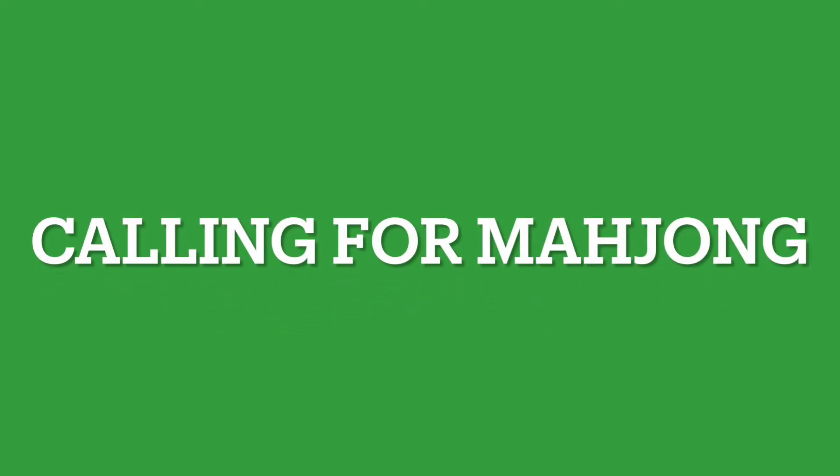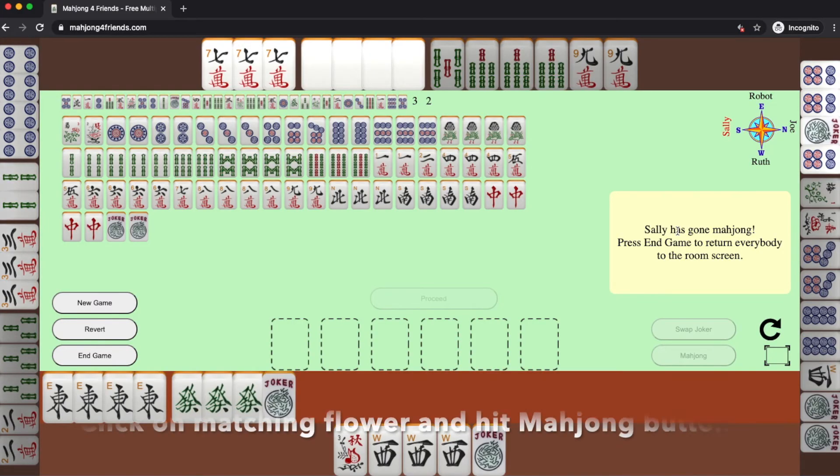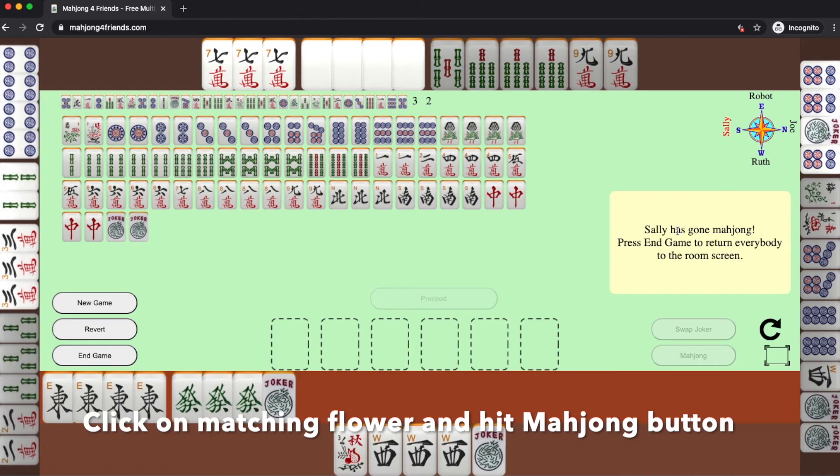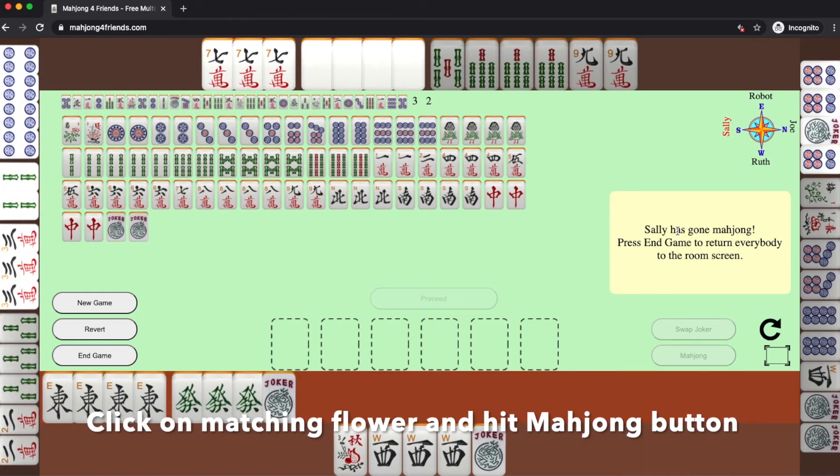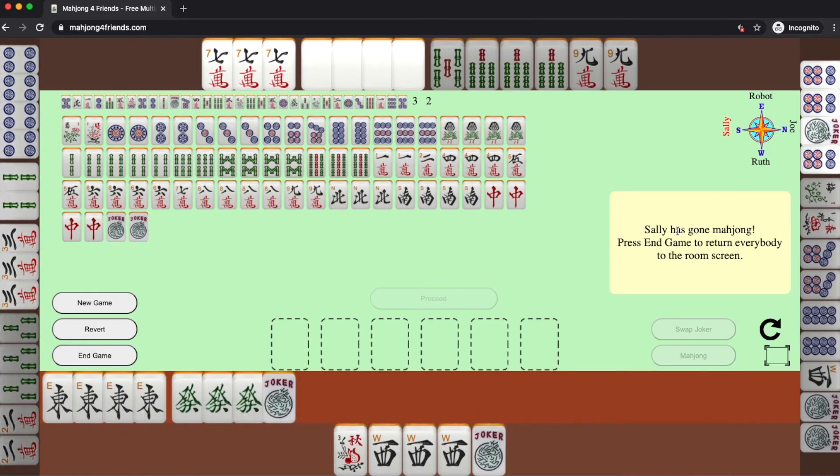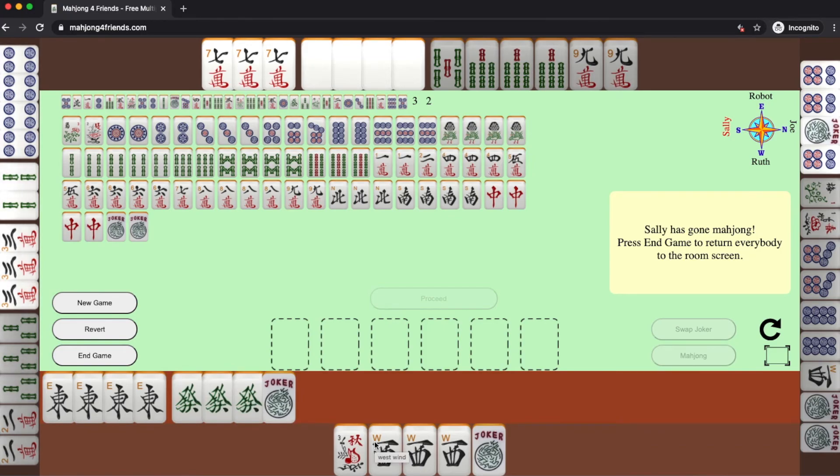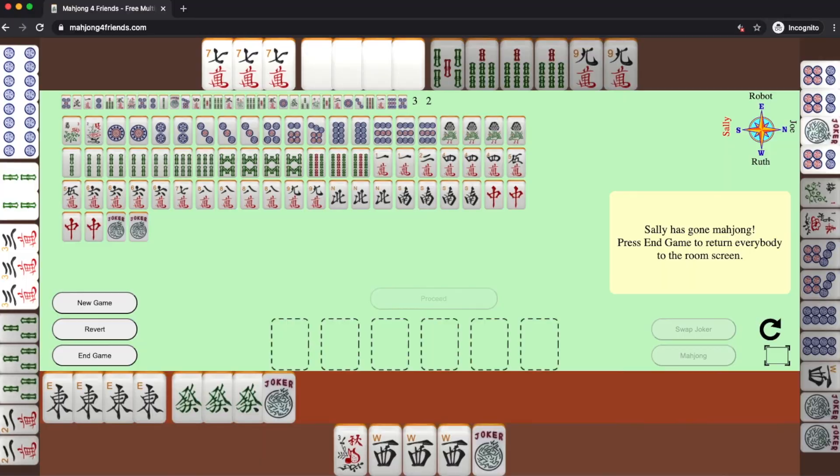If I had gone Mahjong, what that would have looked like is if somebody had thrown a flower, I would have just clicked on the flower in my hand and I would have hit the Mahjong button that's over on the right. But that didn't happen.